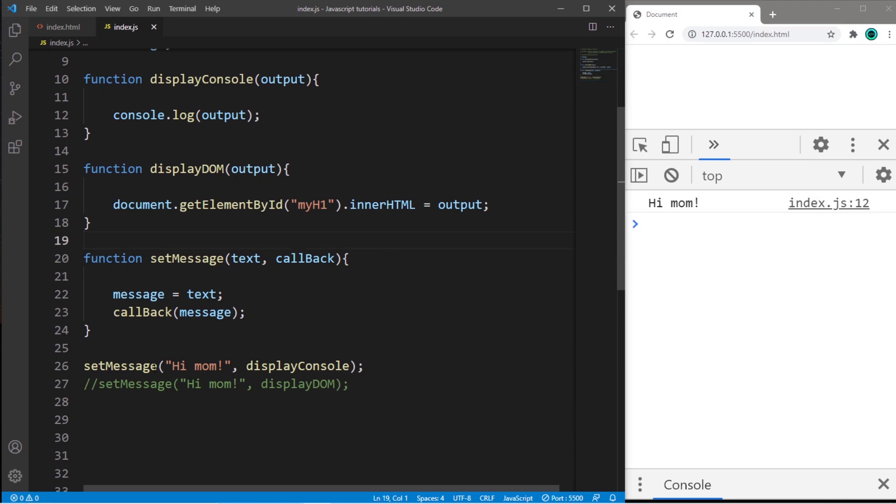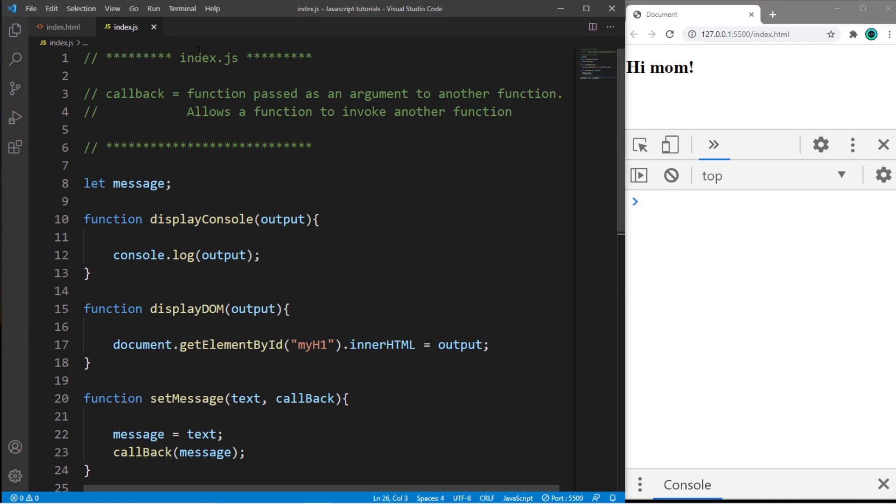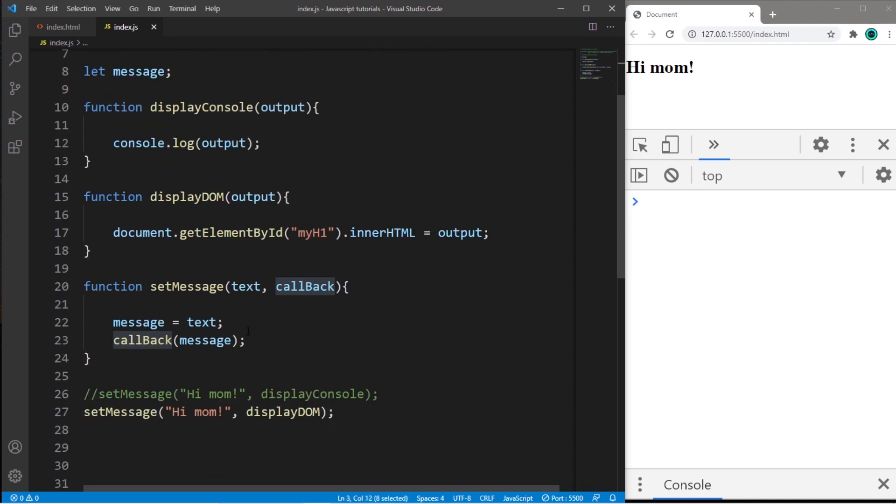Hey, what's going on everybody? It's your bro. Hope you're doing well. In this video, I'm going to explain callbacks in JavaScript. So sit back, relax, and enjoy the show.